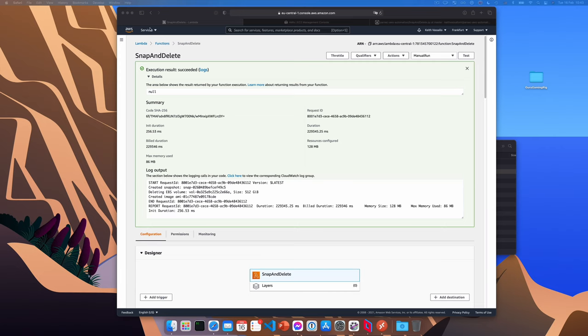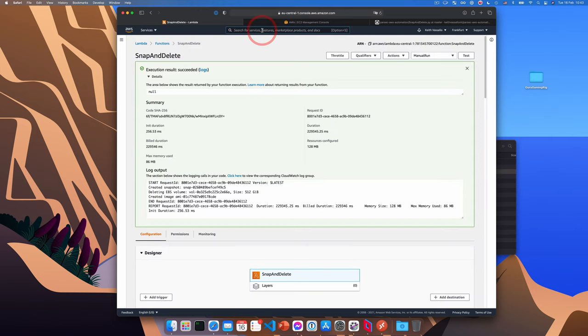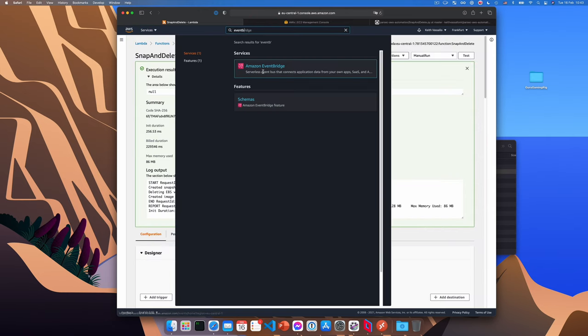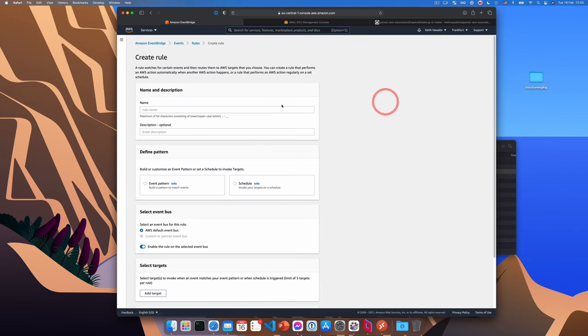Now at this point, you'd need to run this function manually every time you shut down your gaming rig, which is not ideal. Luckily, we can tell AWS to automatically run the function for us when the server is shut down. So let's do just that. So to set up the event, we'll go to the event bridge AWS service. I'll just search for it here. Event. There we go. Amazon event bridge. And click create rule and give the rule a name. I'm going to call it snap and delete on termination.